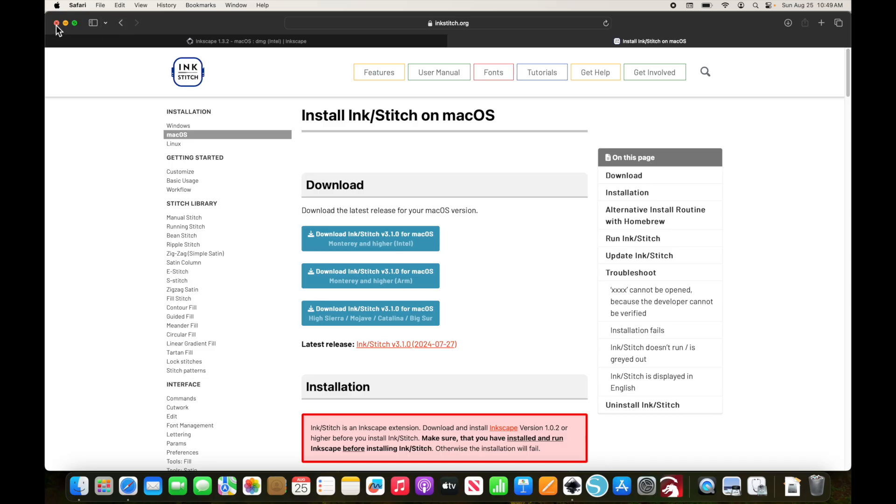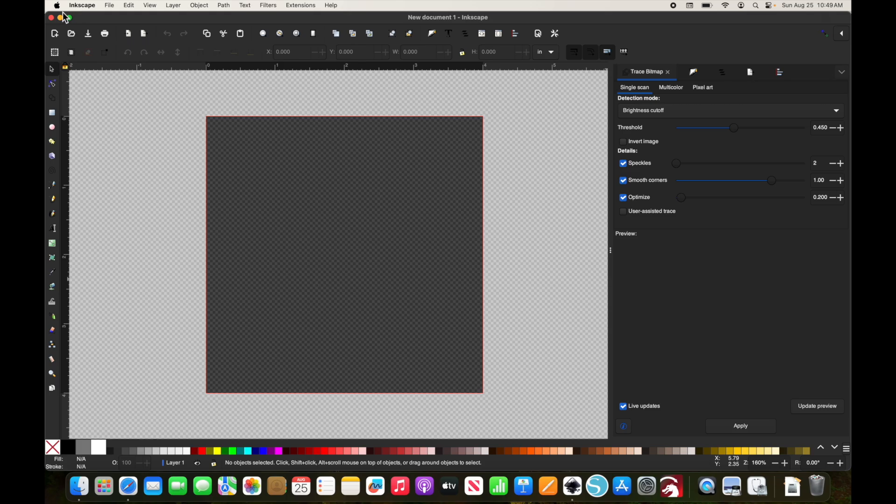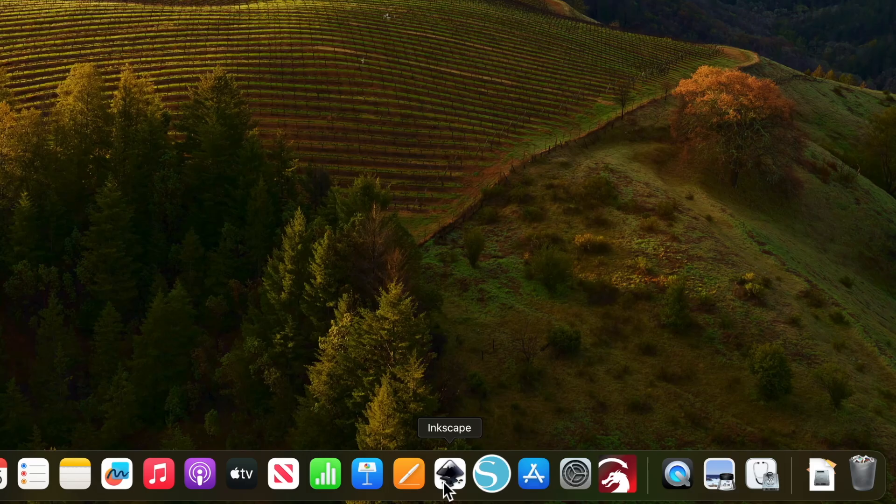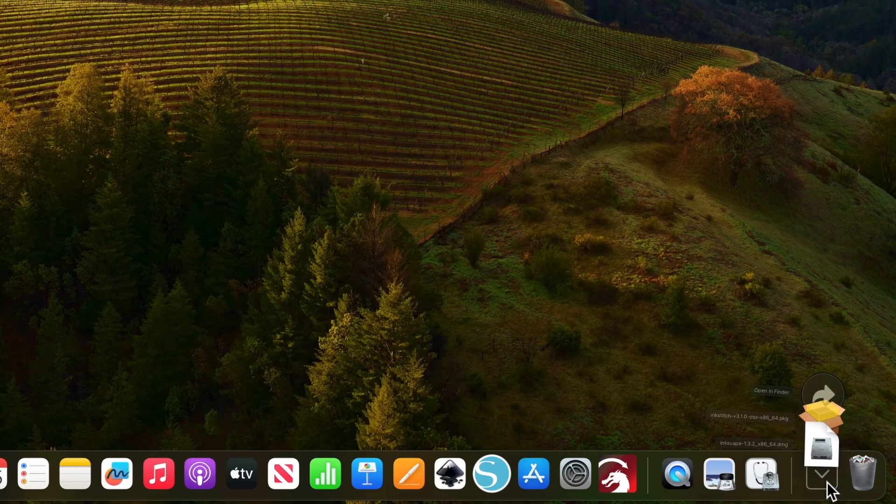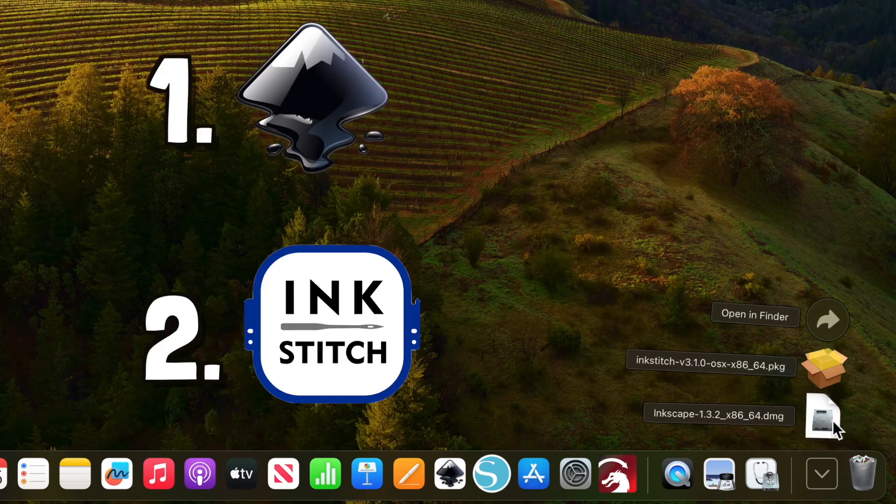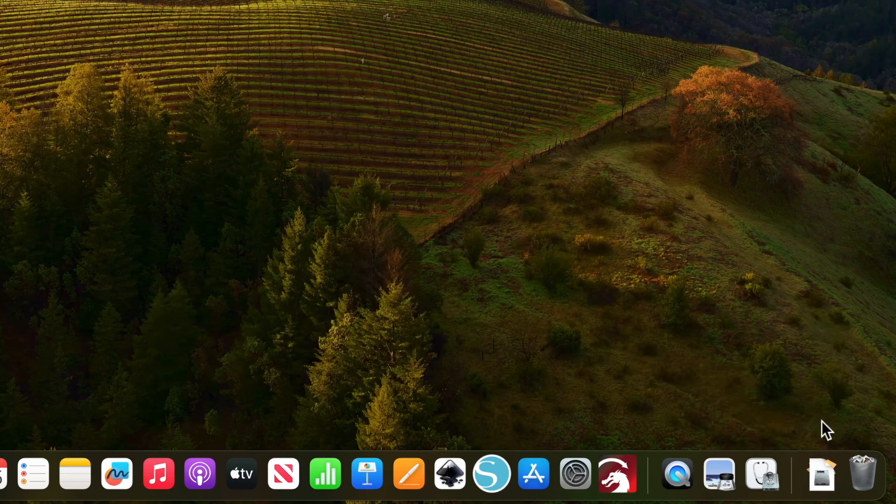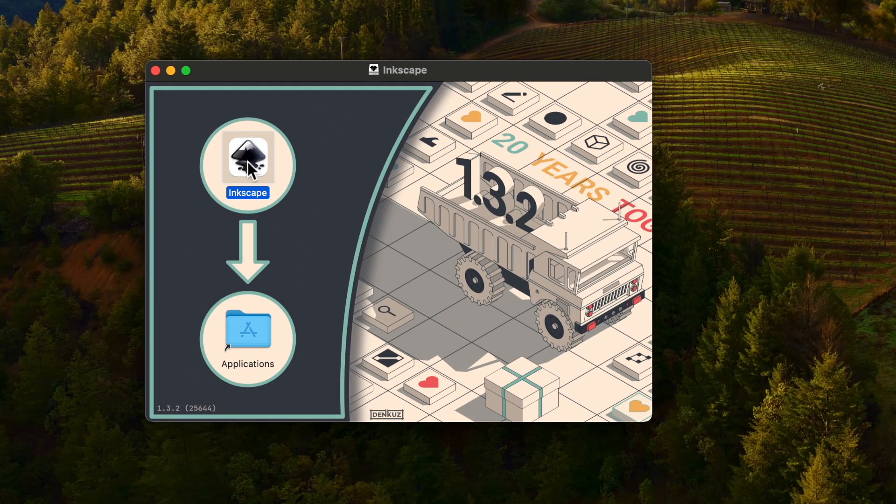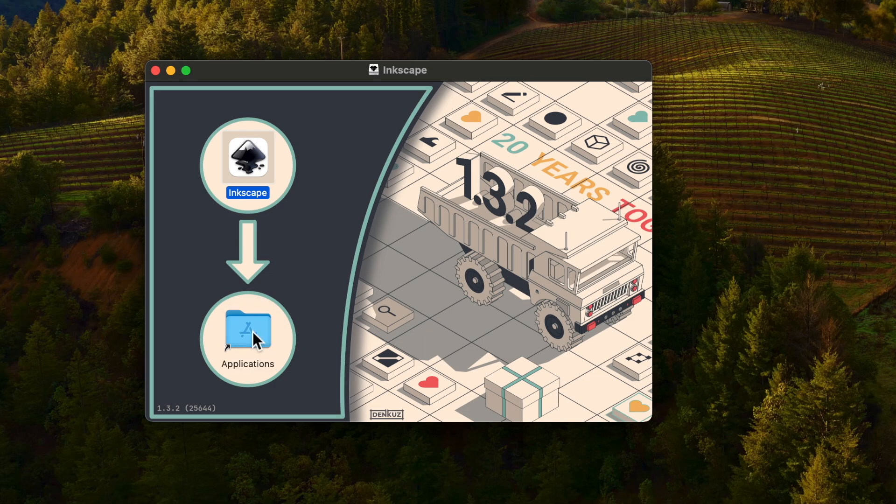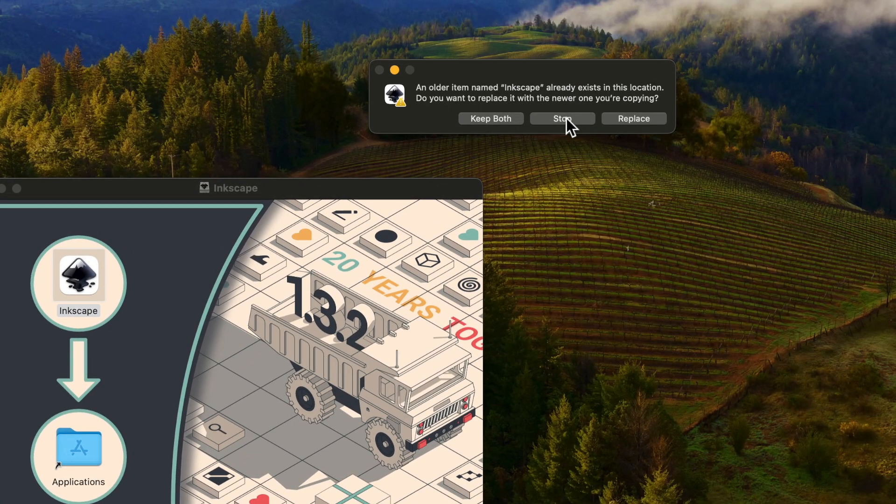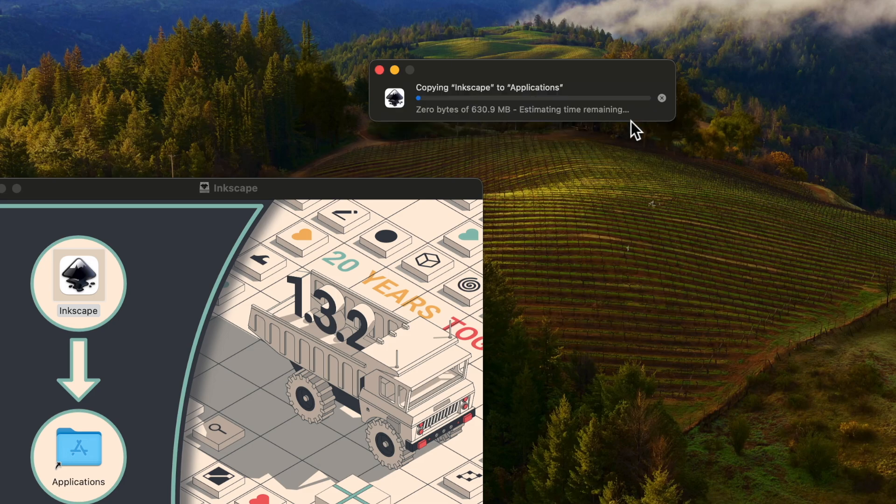So now we can close out of this. We want to make sure we close Inkscape, actually completely quit it so it's not running at all. Now we can run the update for Inkscape. We're always going to do Inkscape first. All we have to do is drag this into Applications, which should update. It's going to ask us if we want to replace our previous version, and yes, we do.